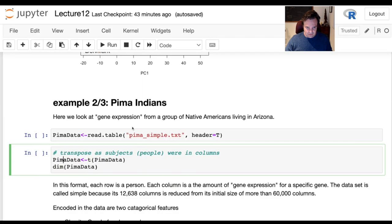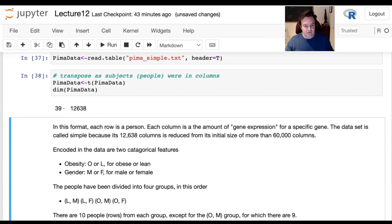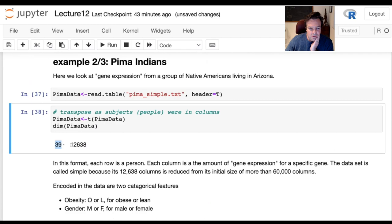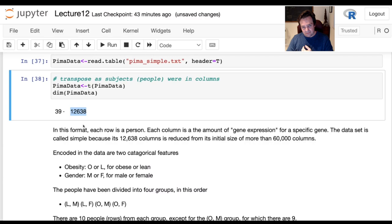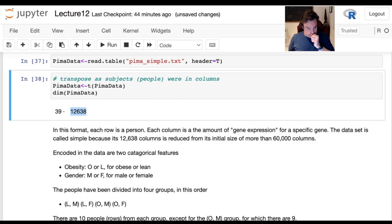After transposing, you'll see the dimensions: 39 rows and about 13,000 columns. Each row is a person. Each column represents gene expression for a particular gene — which probably tells you something about how present that gene is, though the exact biological meaning isn't entirely clear to me.